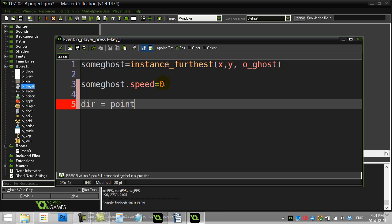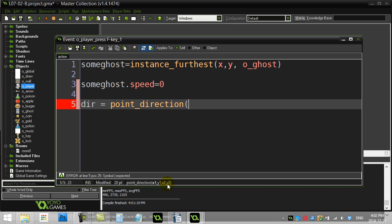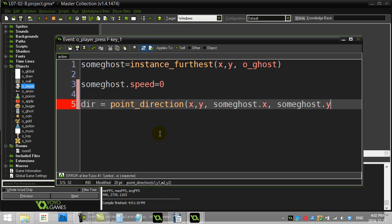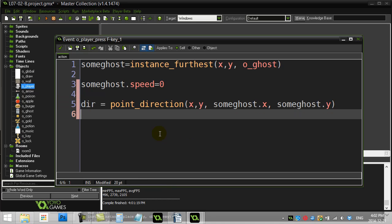Let's find the direction towards that ghost. One method you've seen before is point_direction. Now, the nice thing is, point_direction wants one location x, y, and it wants your other location x2, y2. Now, the nice thing is, I do know where this other ghost is. This other ghost, well, I'm at x, y. The ghost is at some ghost.x and some ghost.y. This one's great.